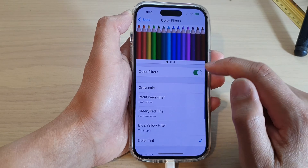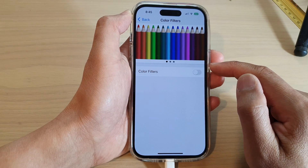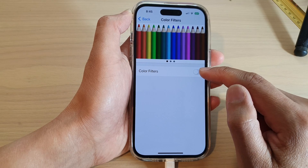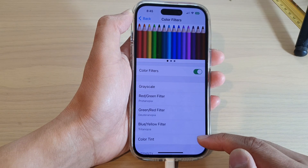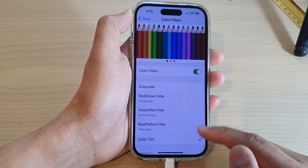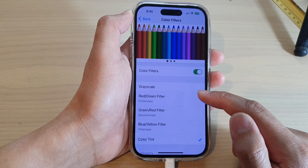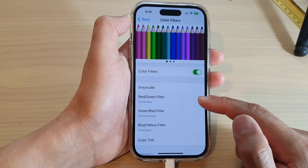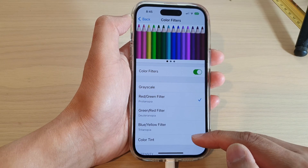At the top, to use color tint you need to turn on Color Filters, then scroll down to the bottom and select Color Tint. In Color Filters you can also choose a red or green filter, but the last option is the Color Tint setup.